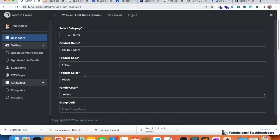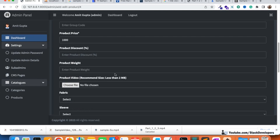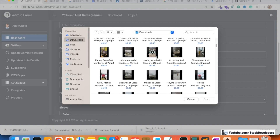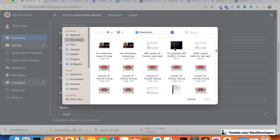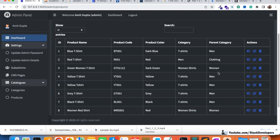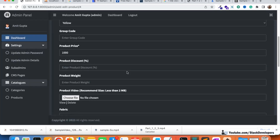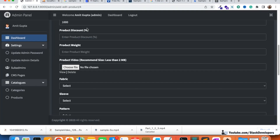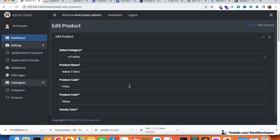To test the edit functionality, I re-upload the original video file. The edit is working correctly — the view link appears, and we can edit/update the video. All four operations — add, edit, view, and delete — for the product video functionality are working fine. Other product details such as featured item can also be edited without issues.